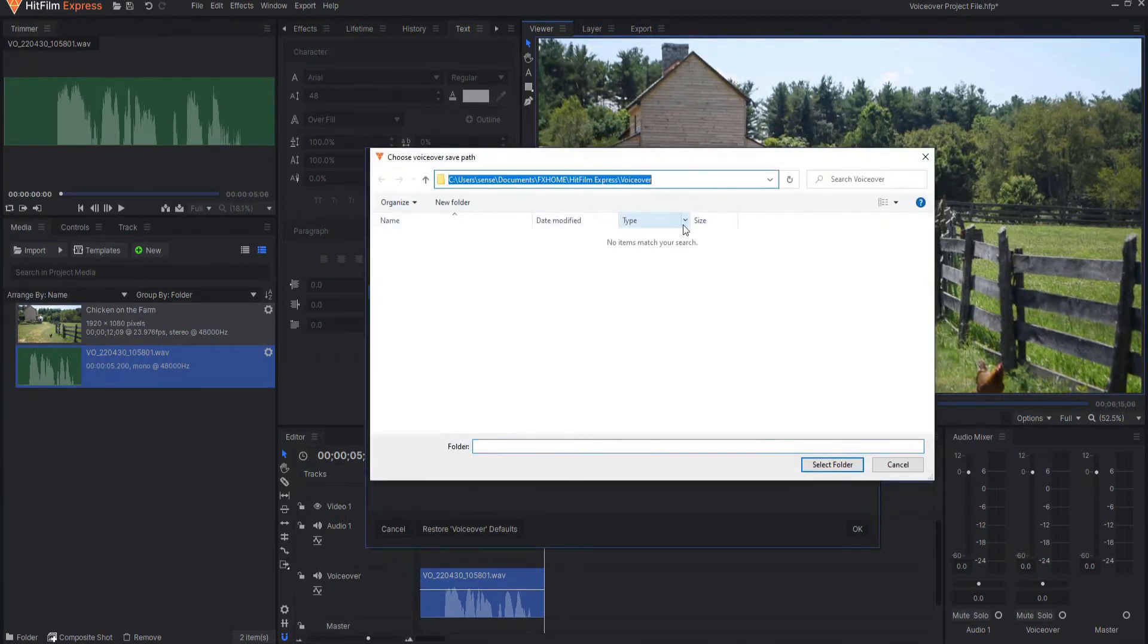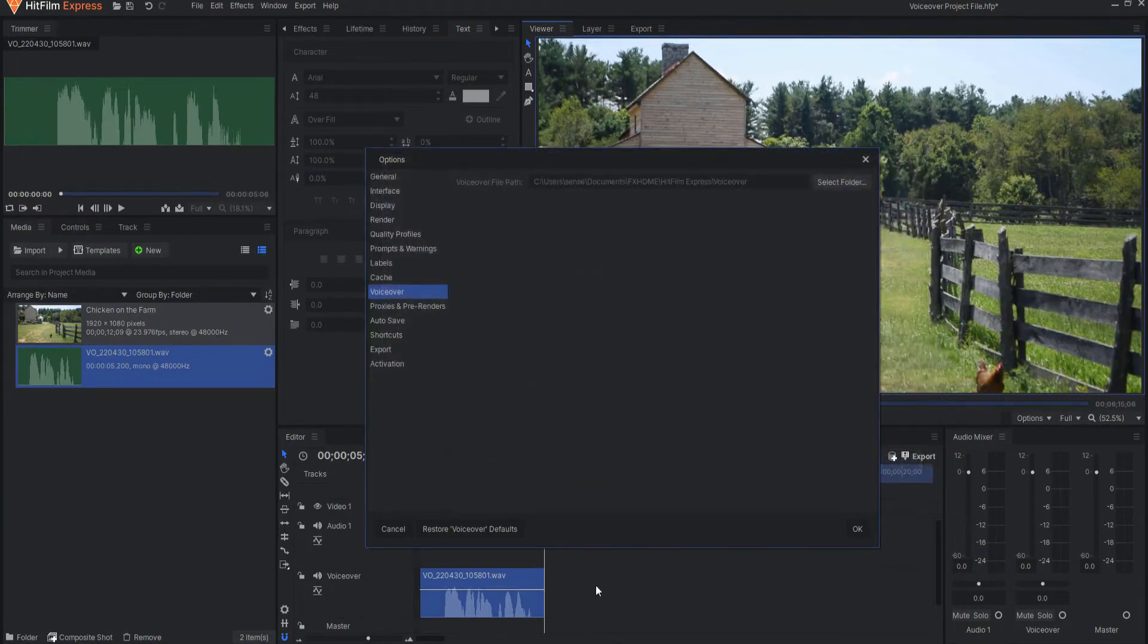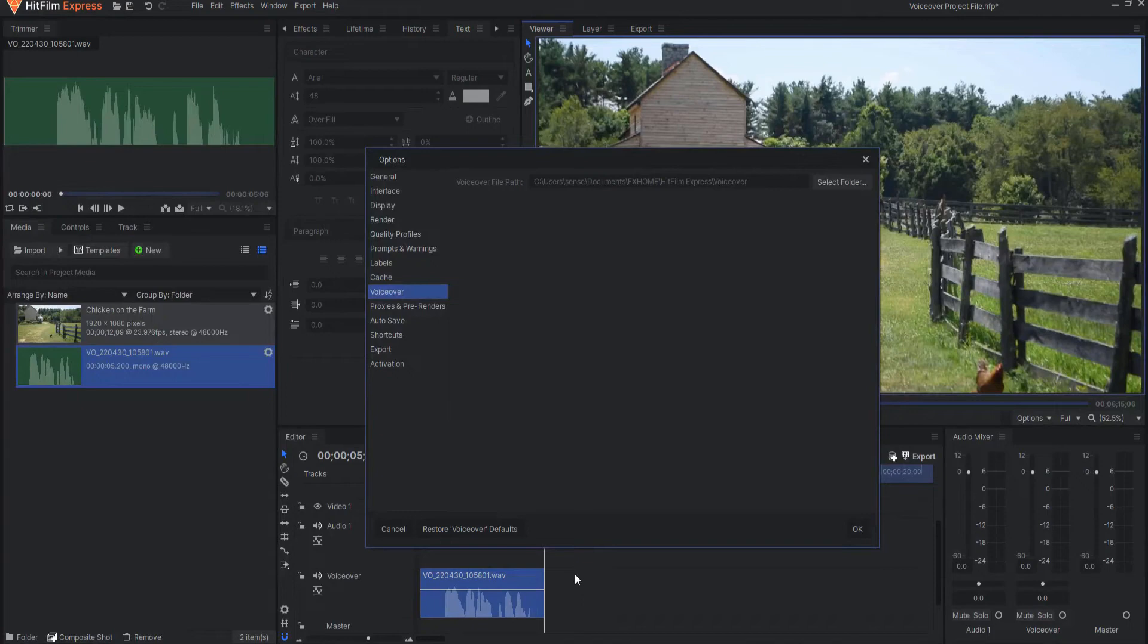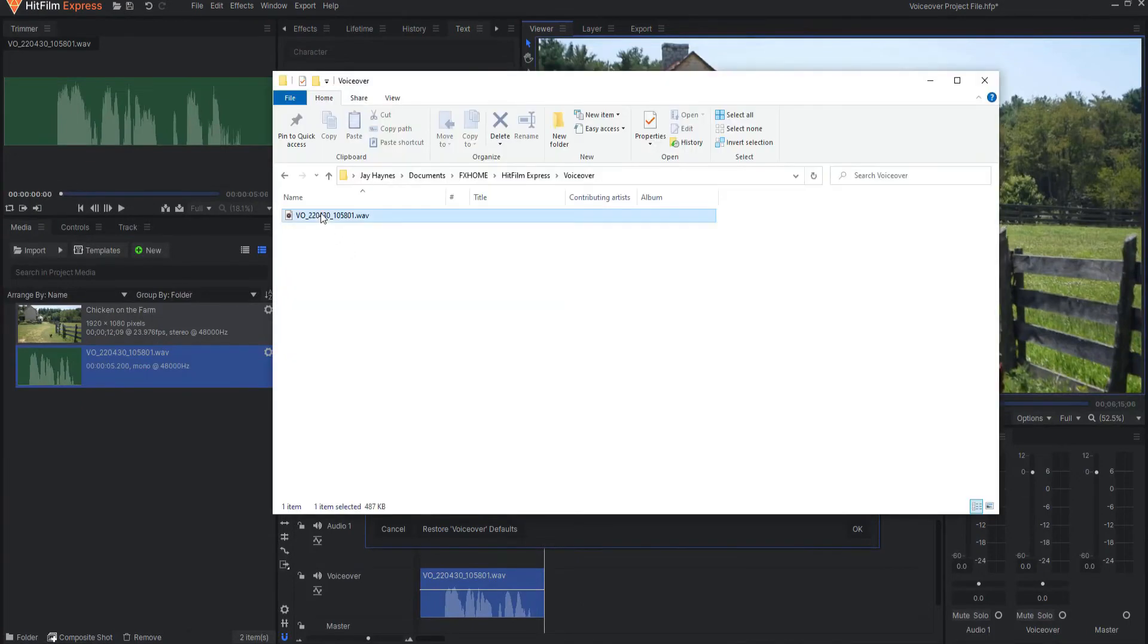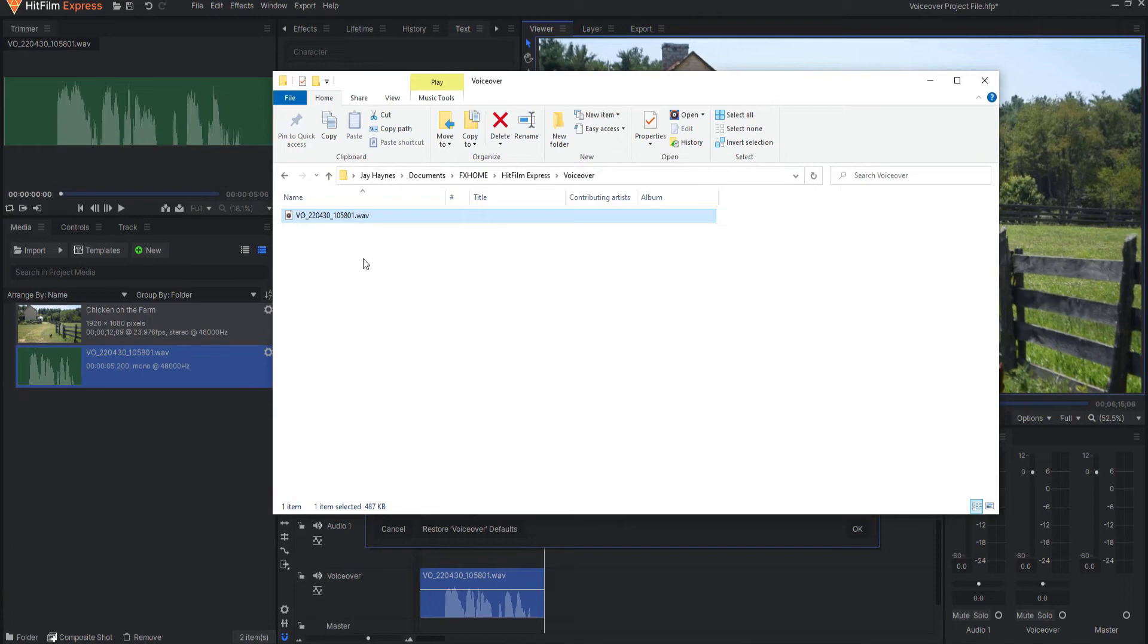I can go ahead and just copy this and then I can find that folder by bringing up another folder and pasting it in there. And then I can find that voiceover wave file sitting in this folder.